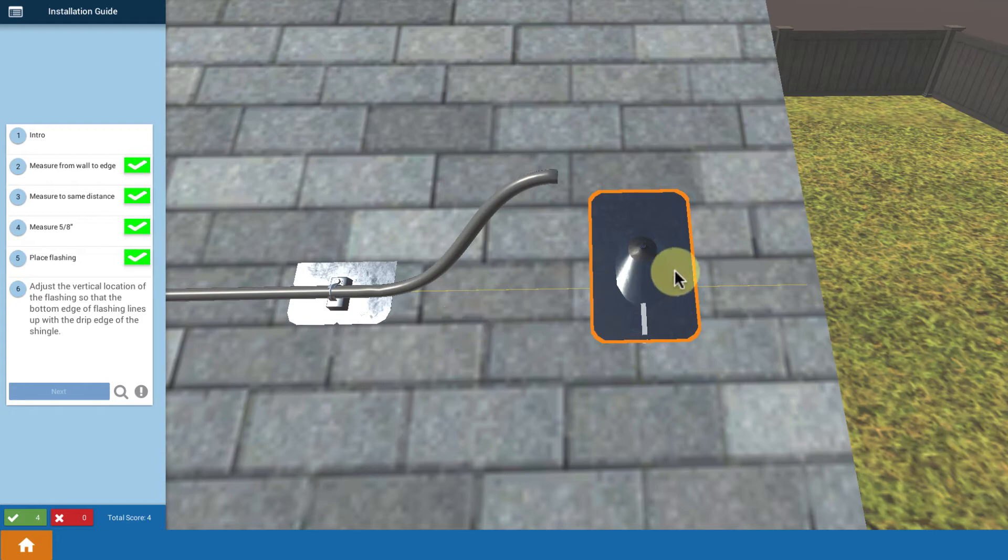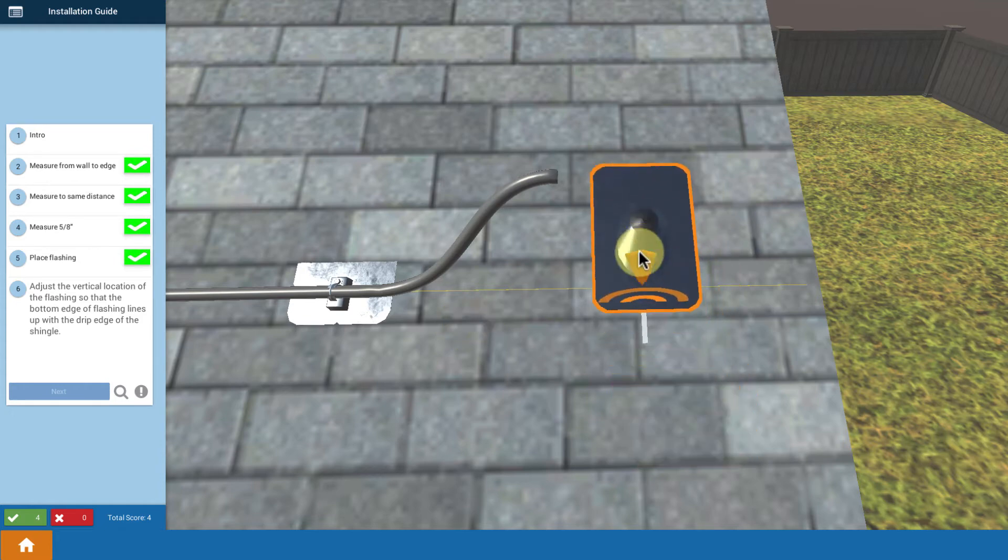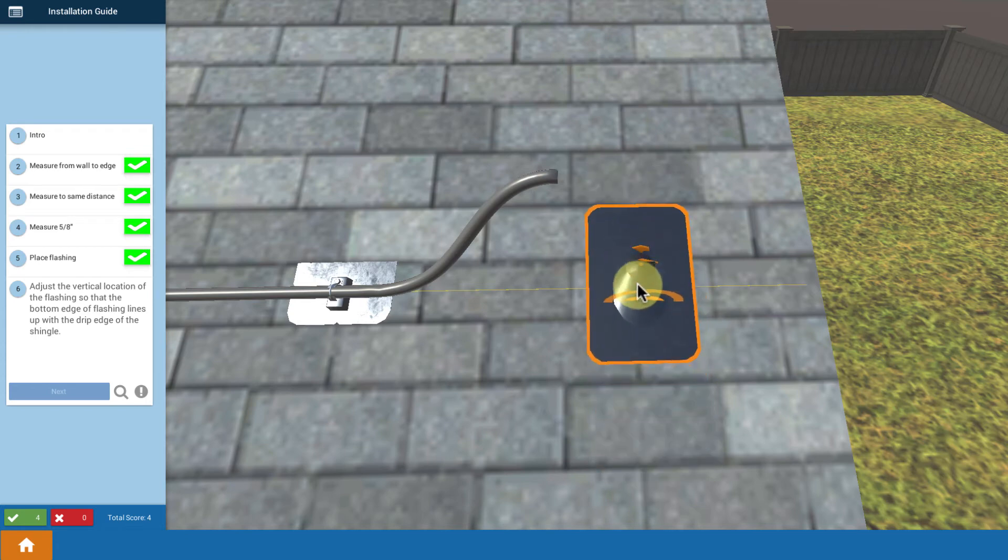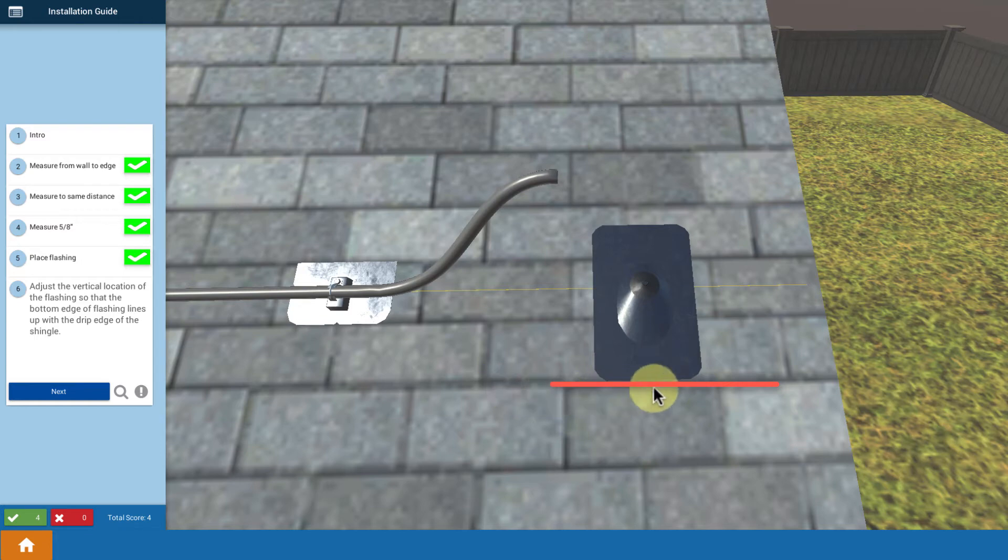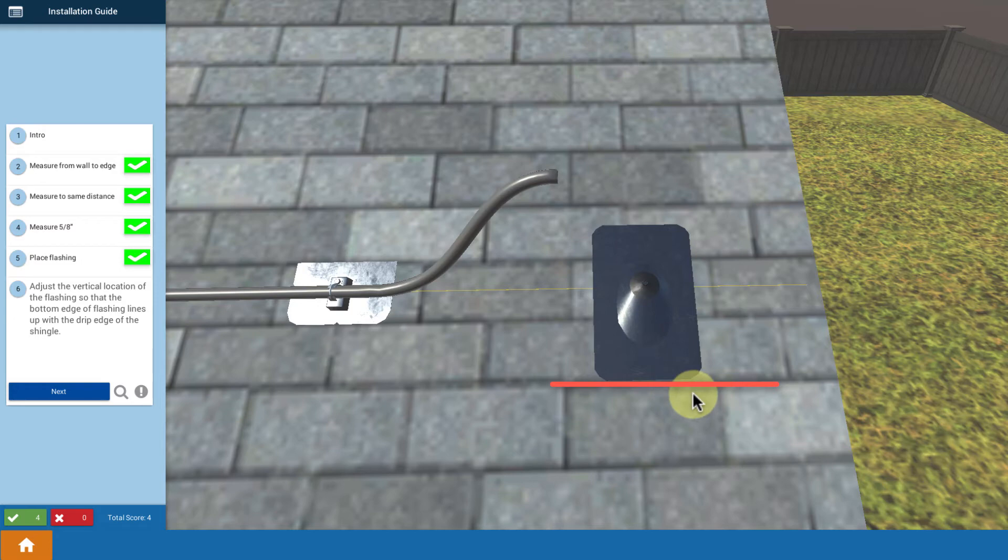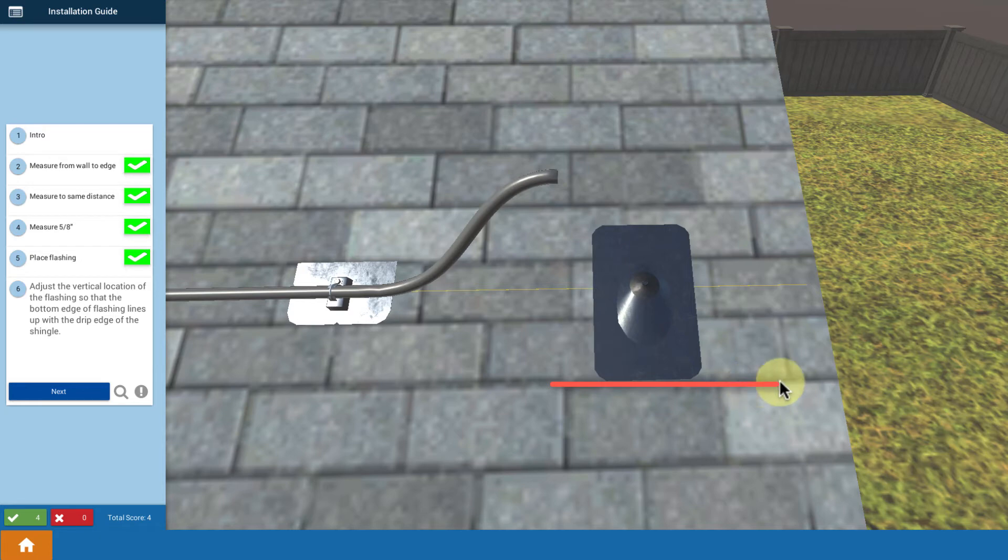Now, critical step is you want to adjust the vertical location of your flashing so that the bottom edge of the flashing lines up with the drip edge of the shingles right here. We want that conduit bottom to line up with the drip edge of a course of tiles. We don't want it to extend over because that would create a cavity in which you could accumulate dust, dirt, debris, and leaves, and it would accelerate the degradation of that composite shingle. So we don't want it to be over. It can be above it, but in our case, we're going to line it up with the drip edge.